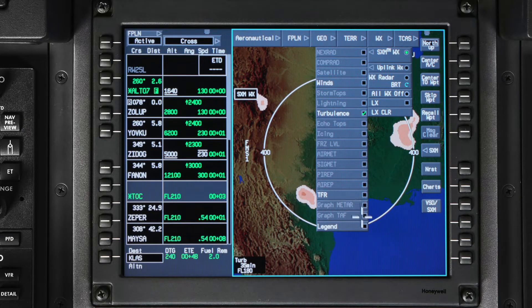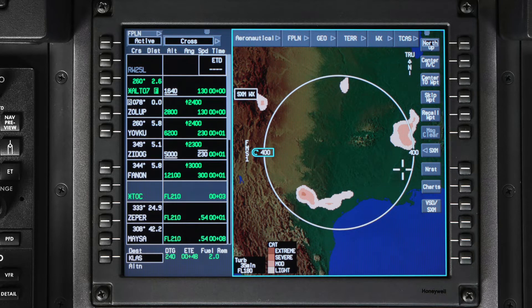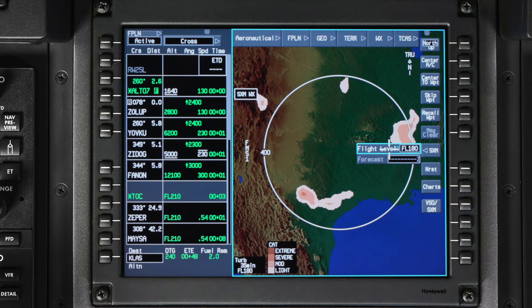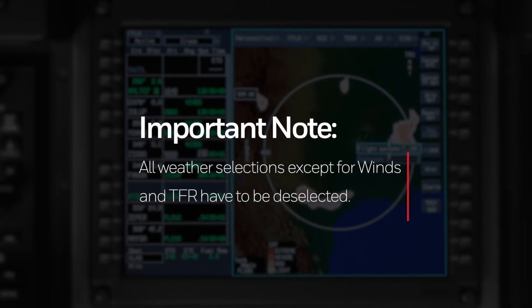Selecting turbulence from the SXM weather menu shows you forecasted clear air turbulence information on the map. Areas of light, moderate, severe, and extreme turbulence are depicted using shades of orange. Turbulence data is shown for the altitude you have set in the SXM softkey along the right side of the iNav map. It is important to note that all other SXM weather selections, except for winds and temporary flight restrictions, have to be deselected from the menu before you can see turbulence.